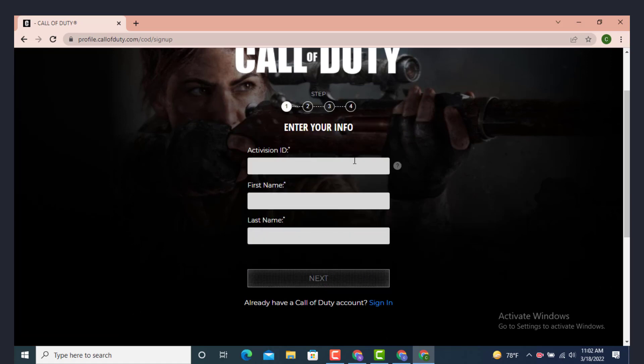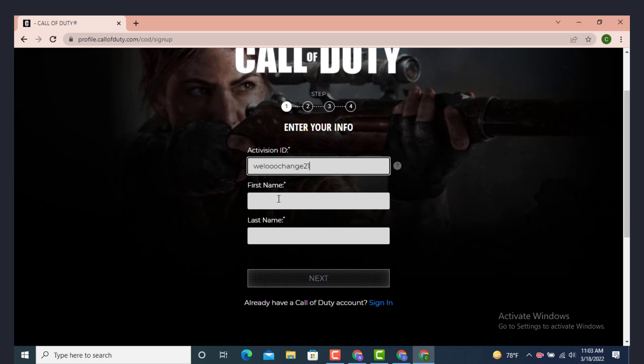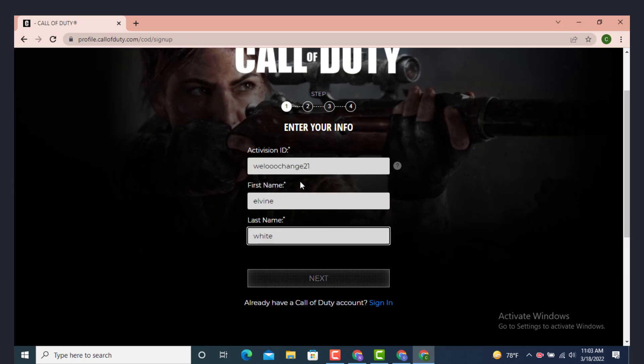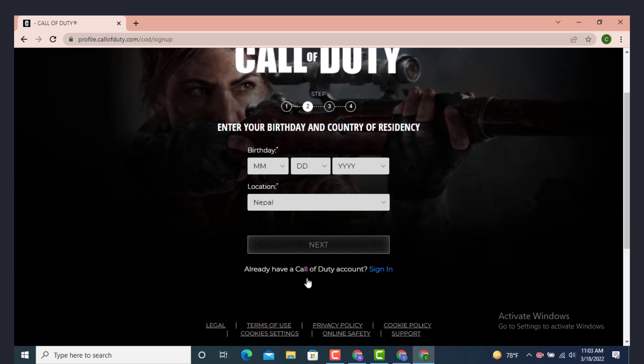Now you need to enter your information. Activision ID means username or game tag name, so you can simply write what you like. Now enter your first name. After you finish entering your information, tap on Next.